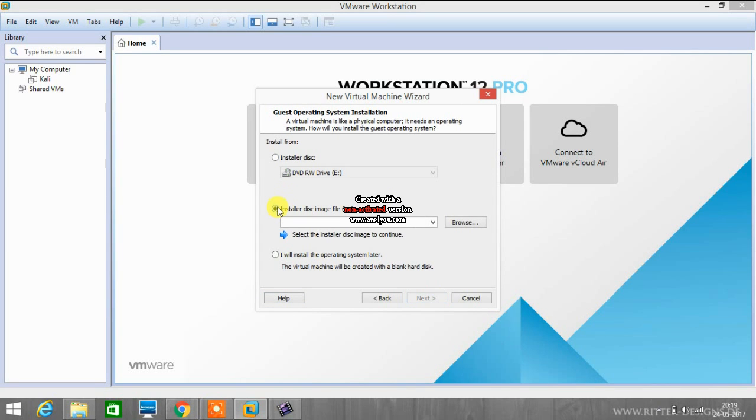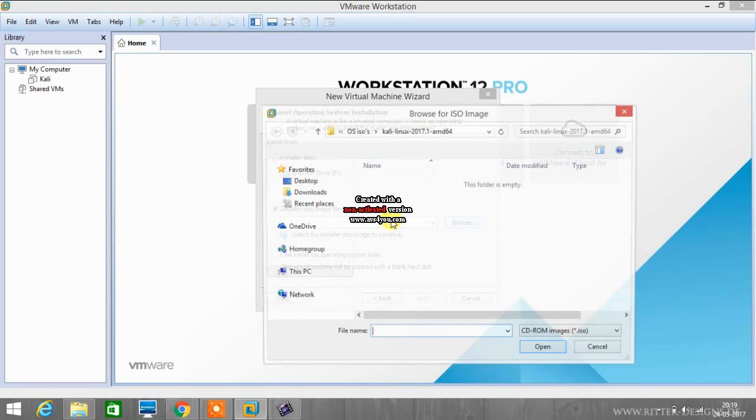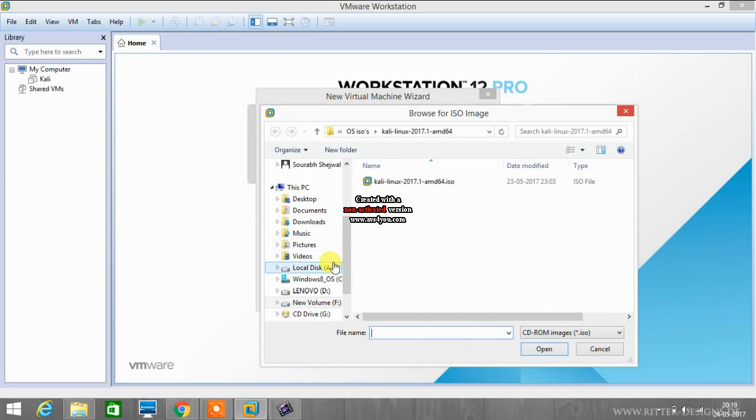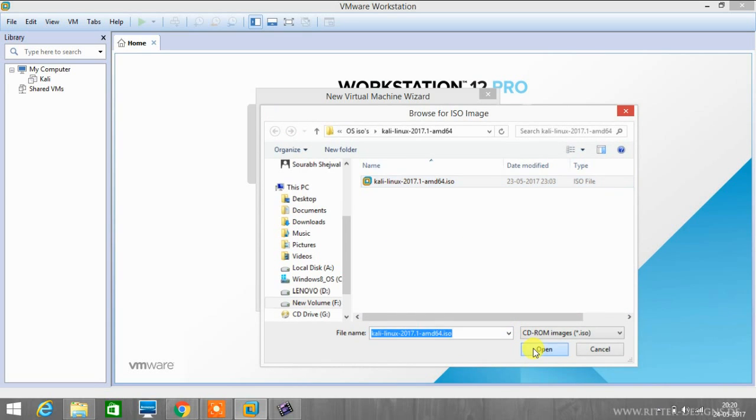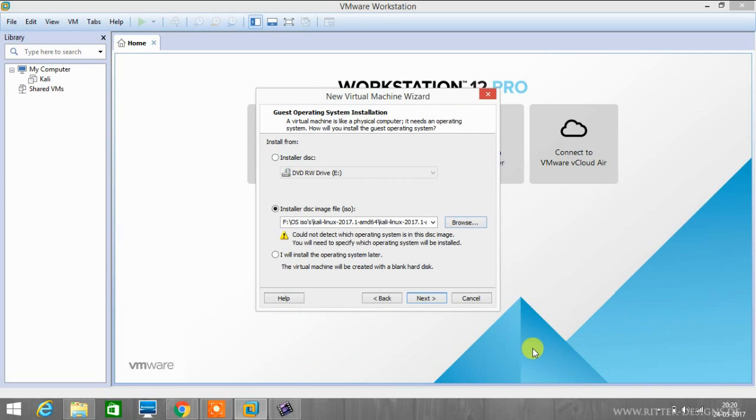Now select installer disk image file, that is ISO file. We have to browse the ISO file that we have downloaded from Kali.org. As you can see, I have downloaded the latest Kali ISO file. We will select this file, open, and then click next.